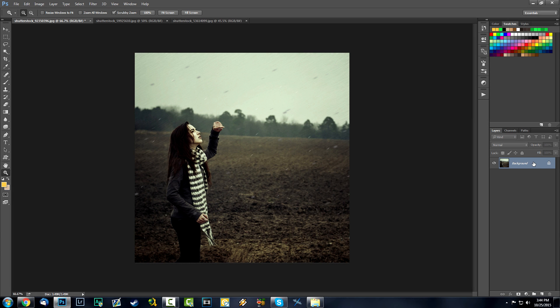Hey, what is going on guys, Darius here and welcome to a new tutorial. In this one I'm going to be teaching you to play around with actions and kind of make your own filter packs to use in your images in the future. If you already made one it's cool because you can use that in all of your images. I'm going to teach you how to do that, so just bring an image inside of Photoshop.